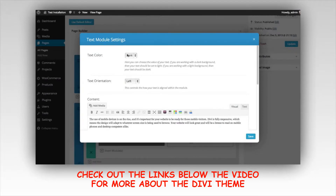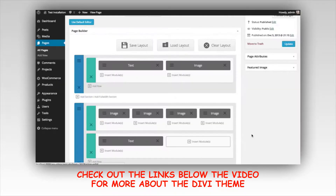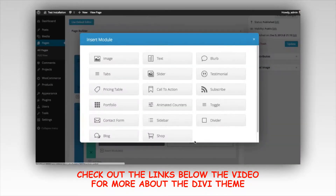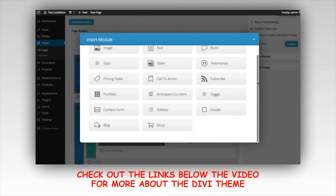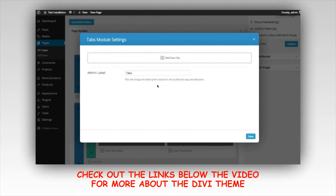For text modules, you can choose your text color. If you have a light gray section background, keep your text dark to make sure it shows up; if you had a dark background color, you can make your text light instead. You can also choose your text orientation — I'm going to keep it aligned to the left and click save. Now let's add some tabs by clicking the tab module. This is one of our more advanced modules — within the tab modal window you get a setting for adding tabs.